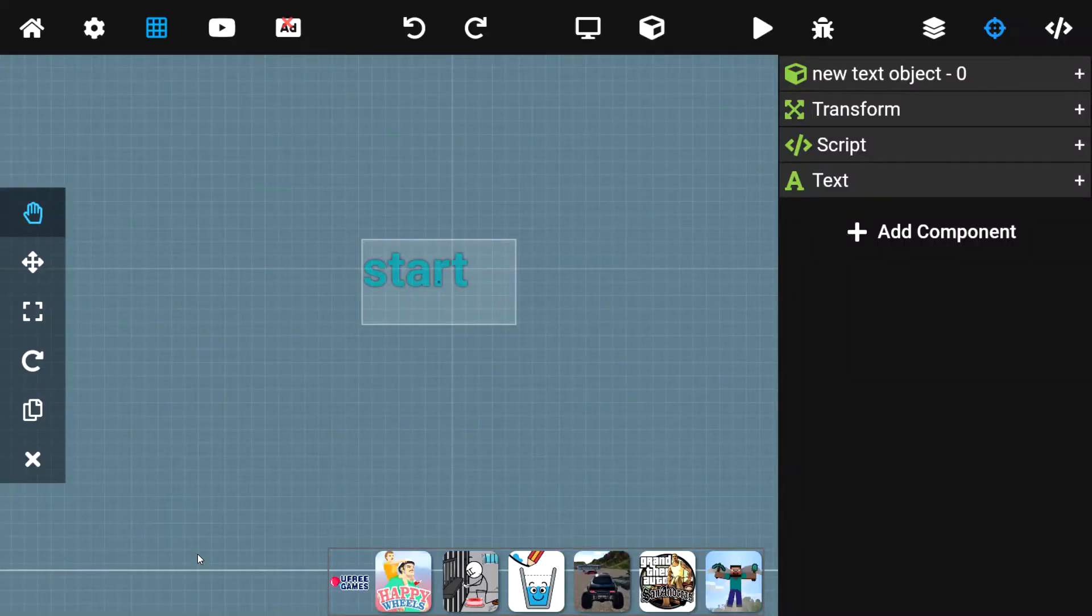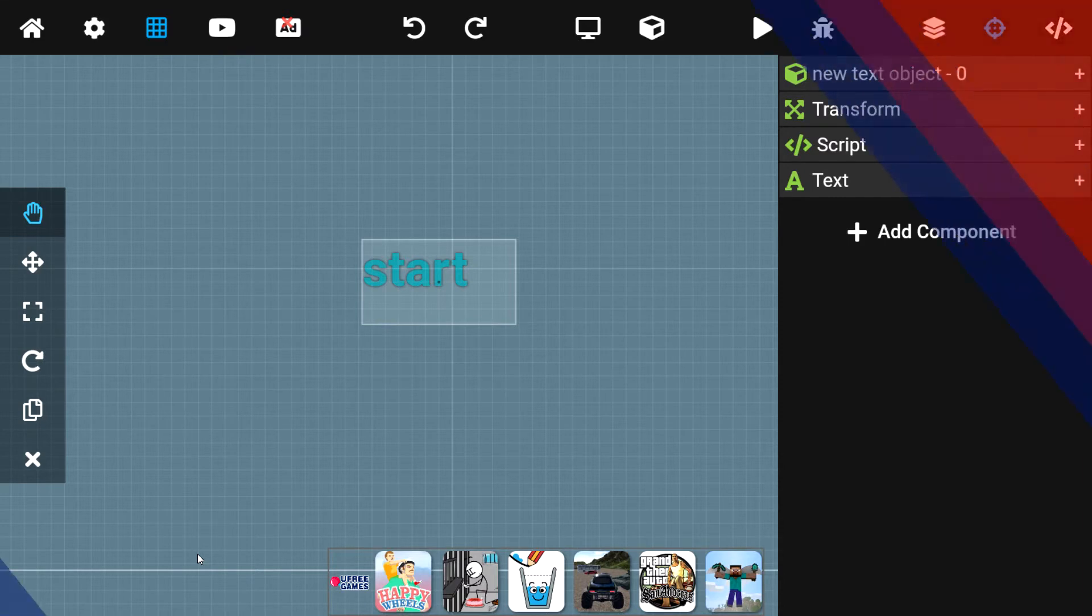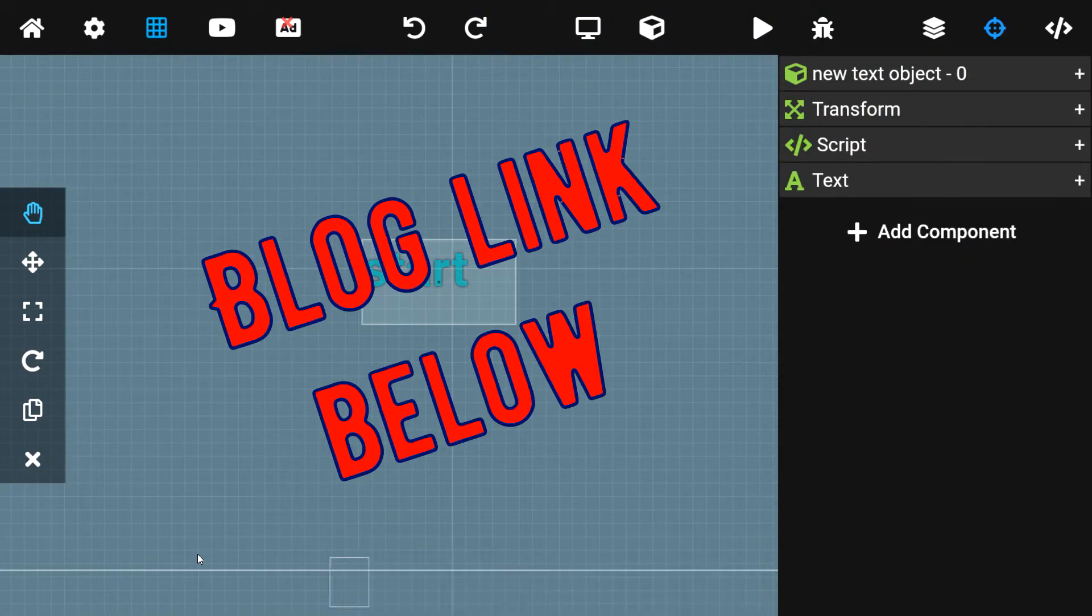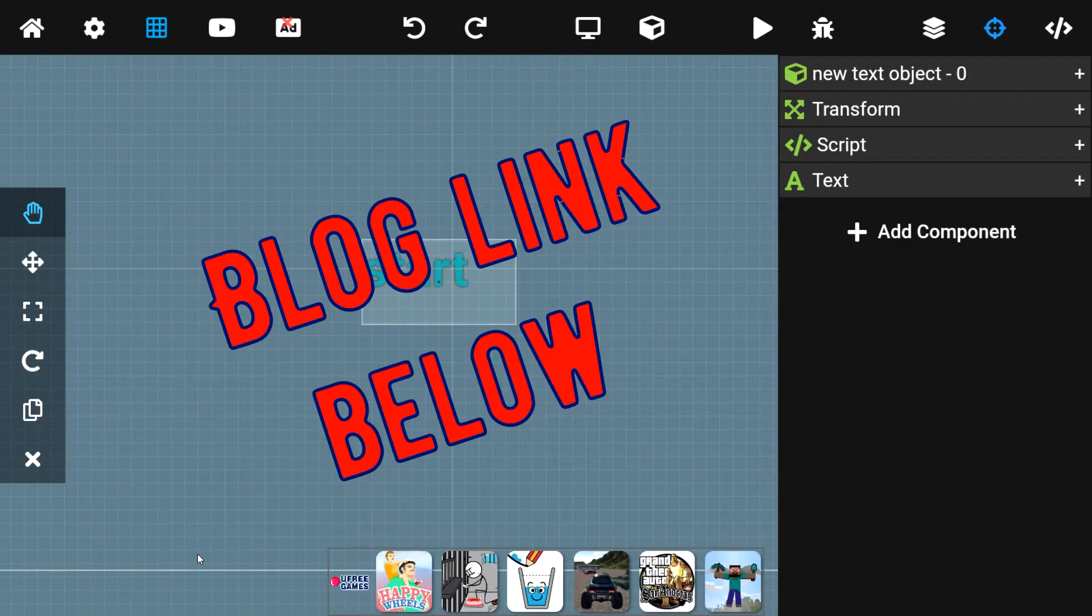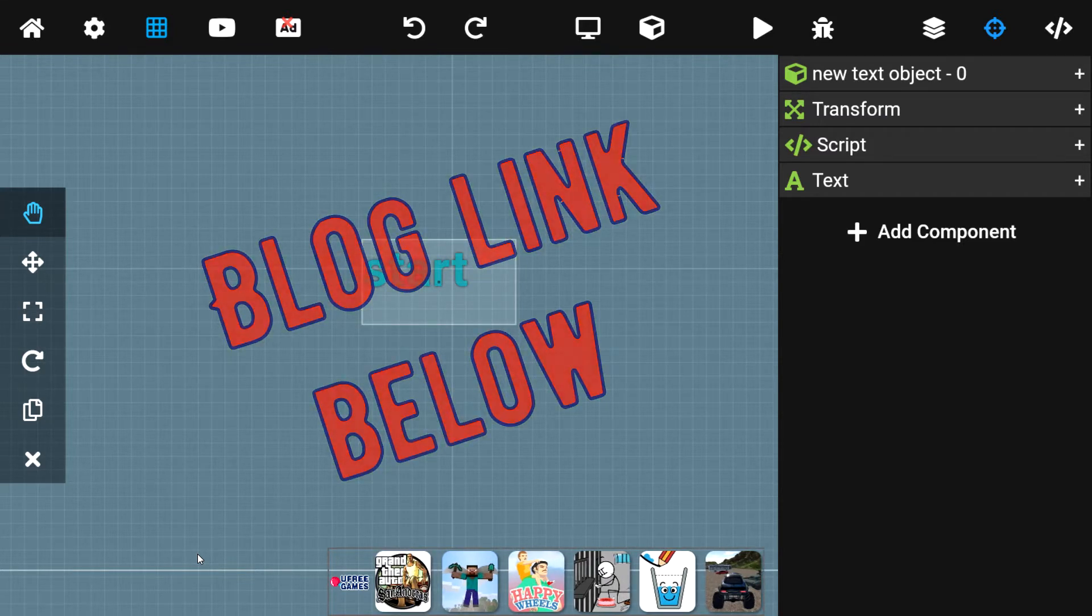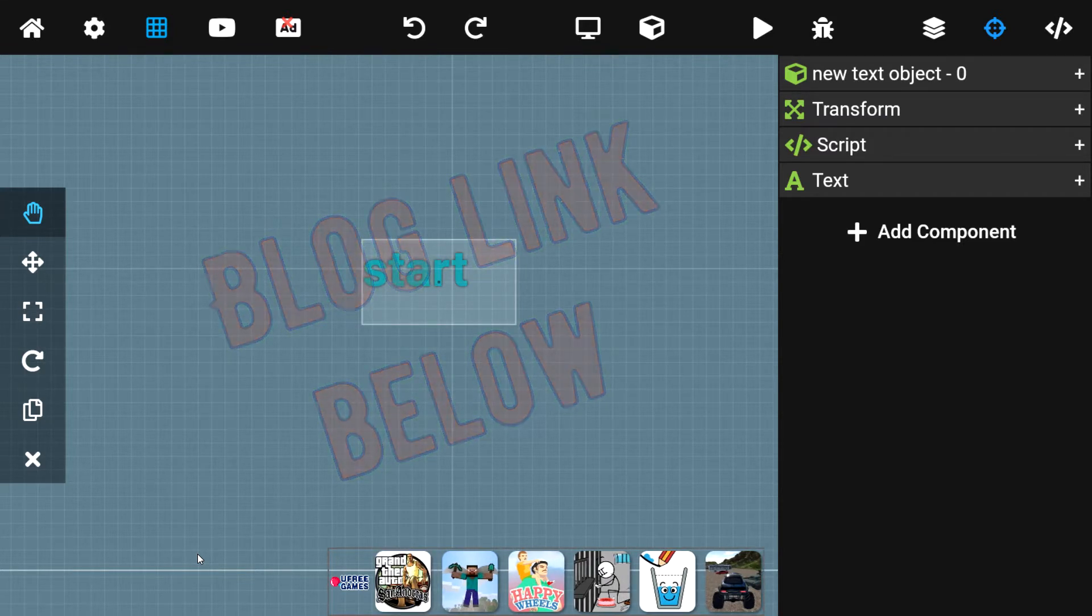Quick heads up guys, there is a blog linked down below in the description if you want to go check it out. There are all the steps written down and redacted in English, but can be translated in any language possible. So if you're not very fluent in English, you should definitely go check it out. With that said and out of the way, let's get into it.